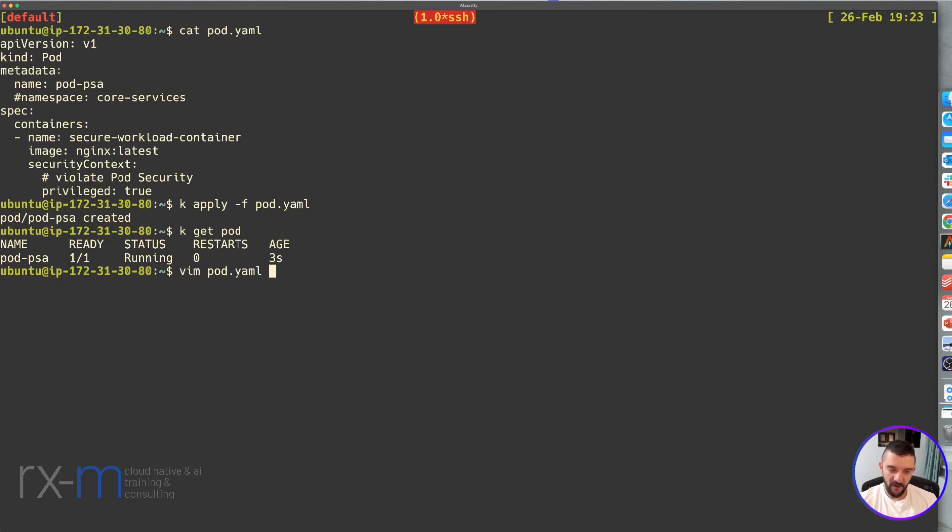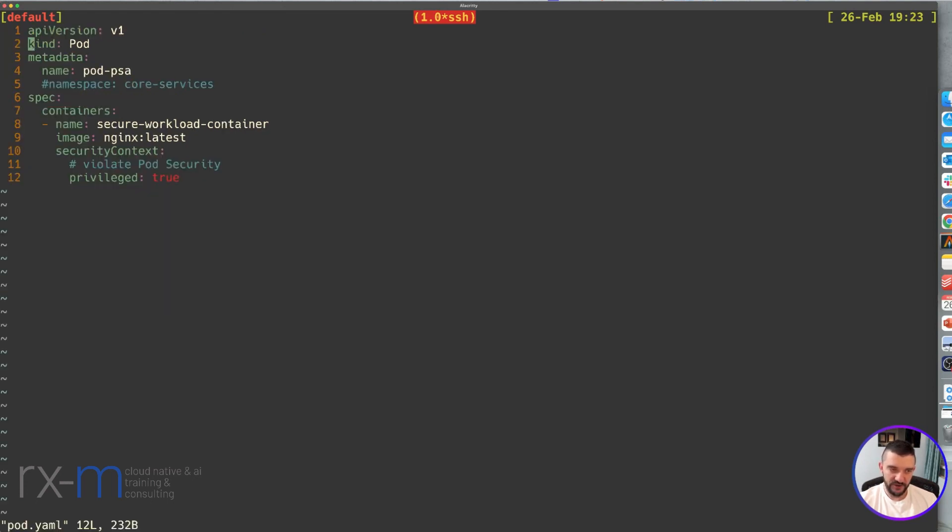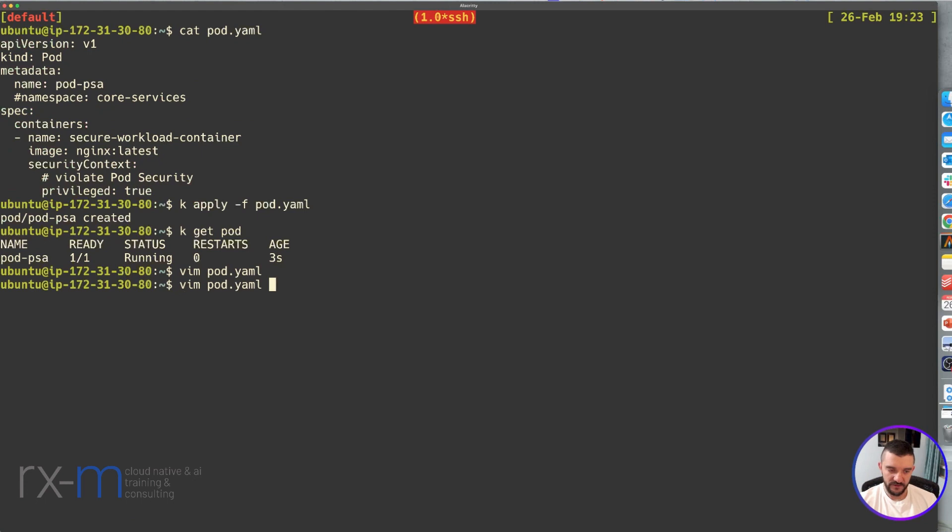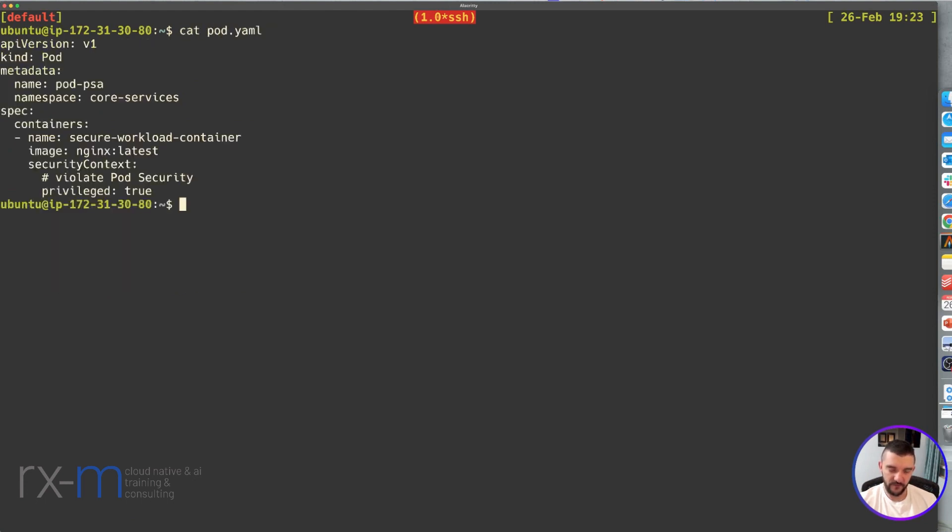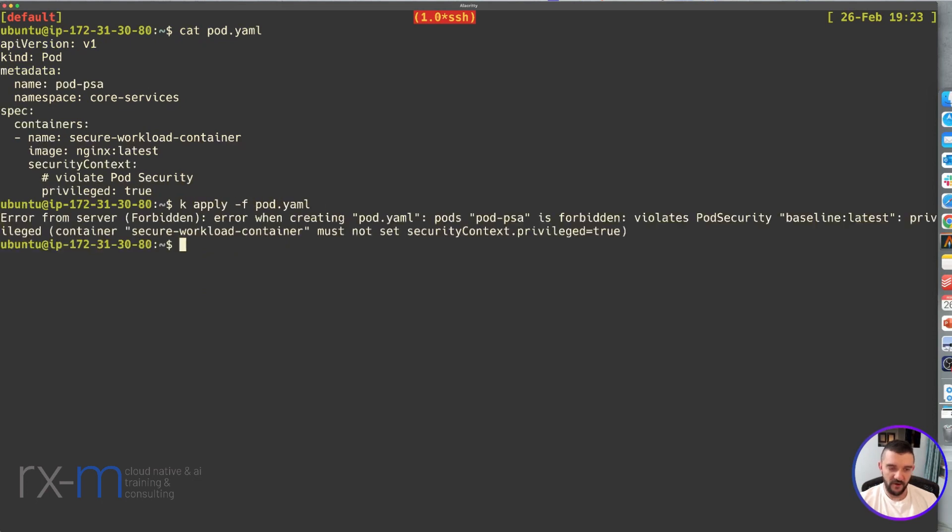Now I'm going to create that same pod in the core-services namespace. Let's run it again.